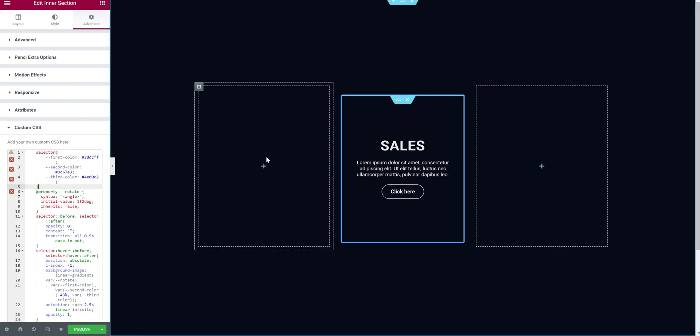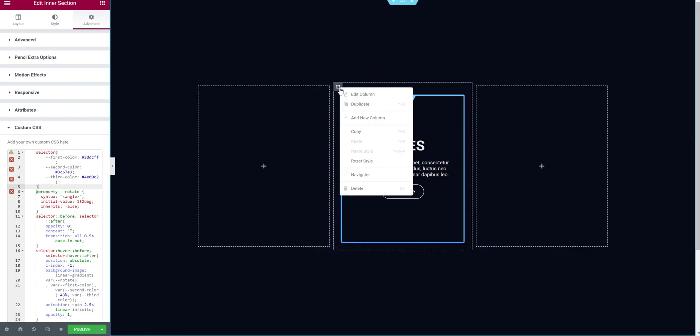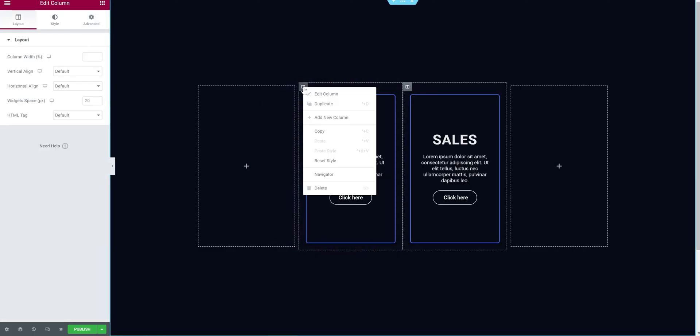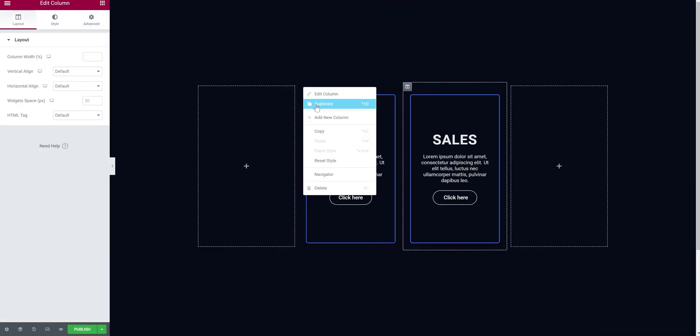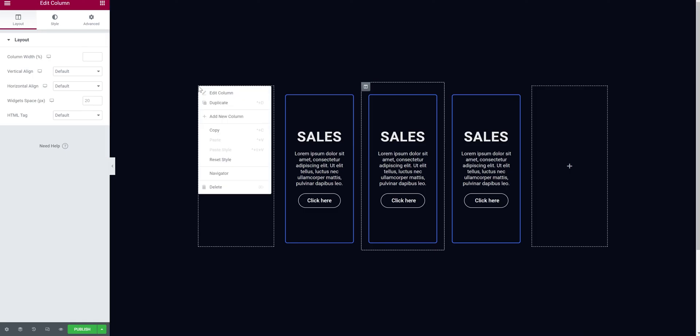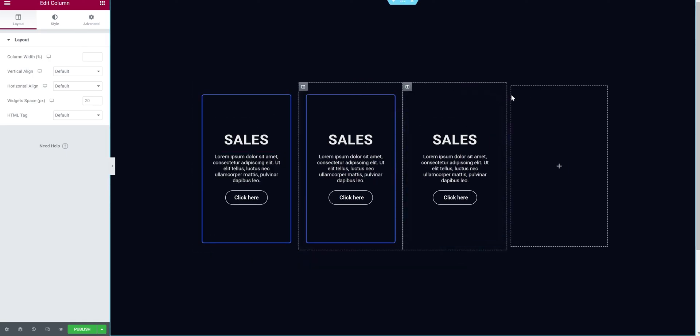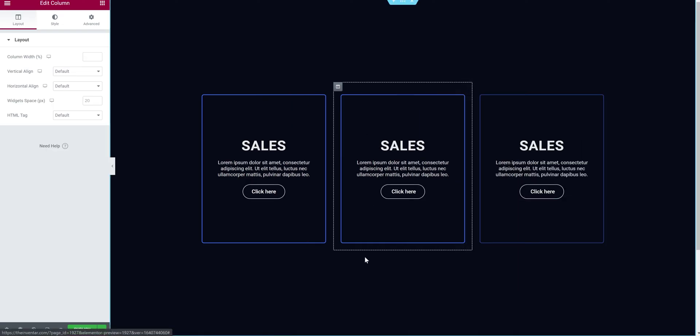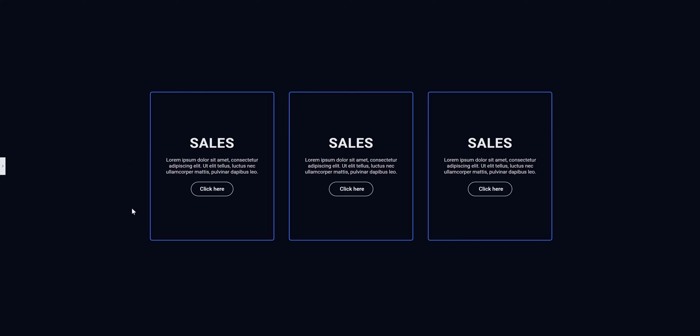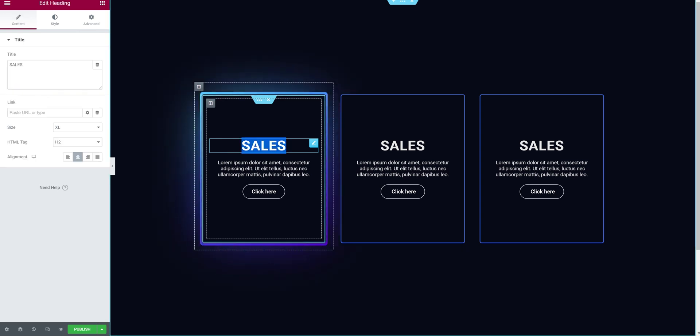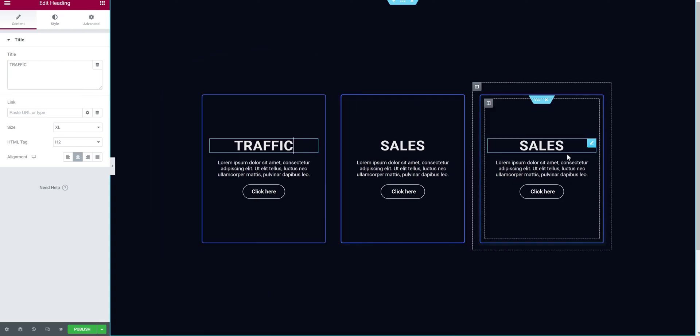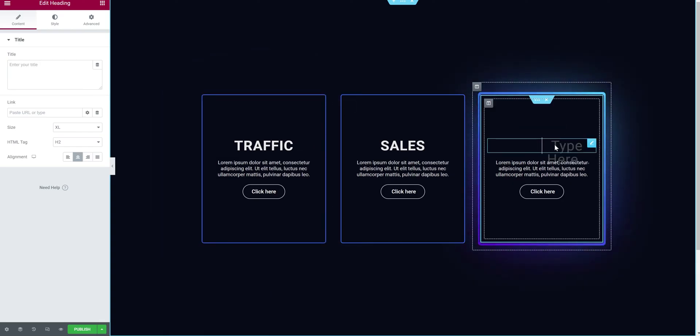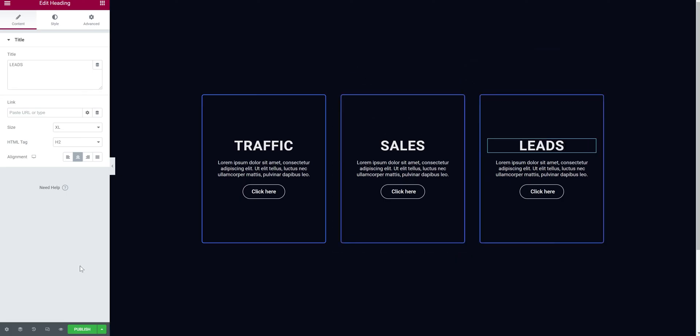Now duplicating these cards is very easy. Go to the main column and duplicate. Let's duplicate one more time. And delete the empty ones. As you can see, we are almost done, only one step left.